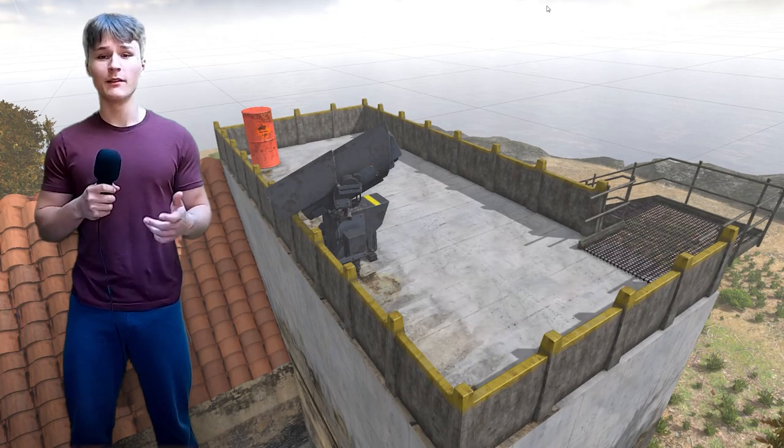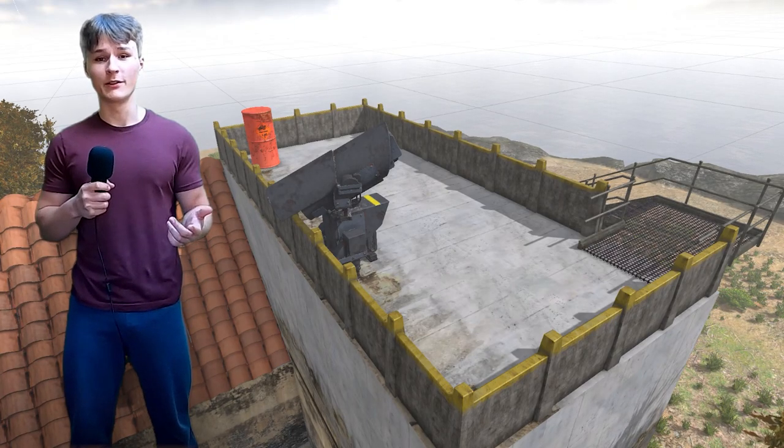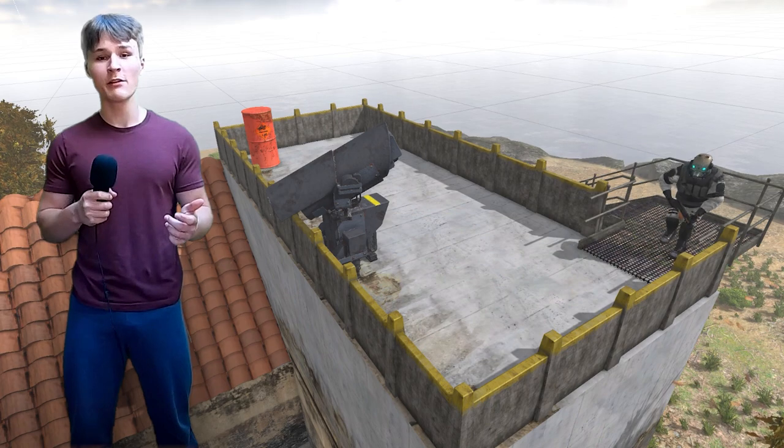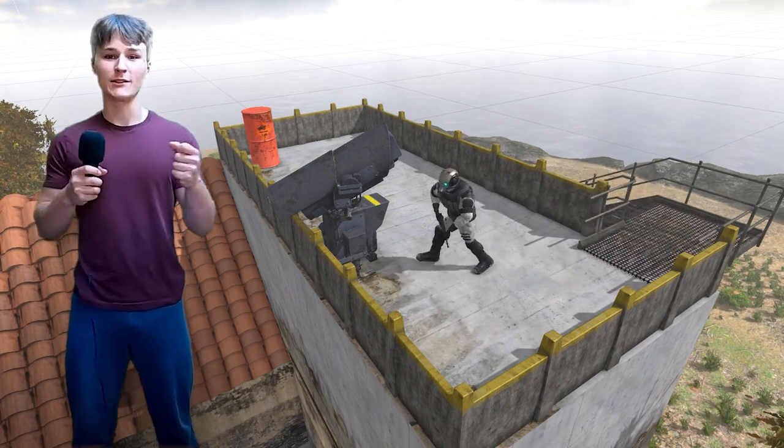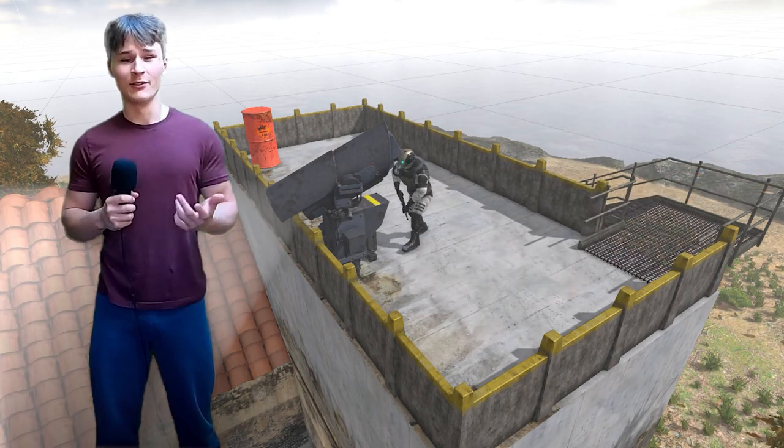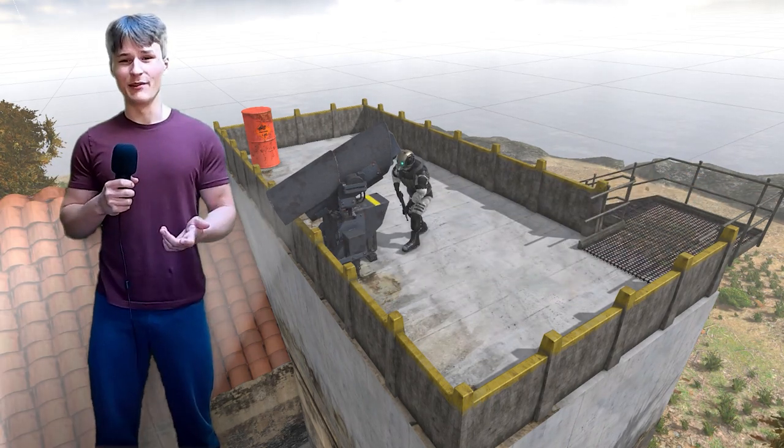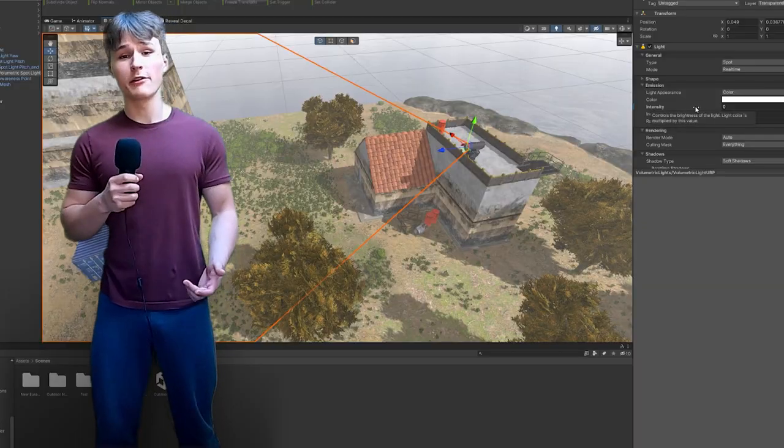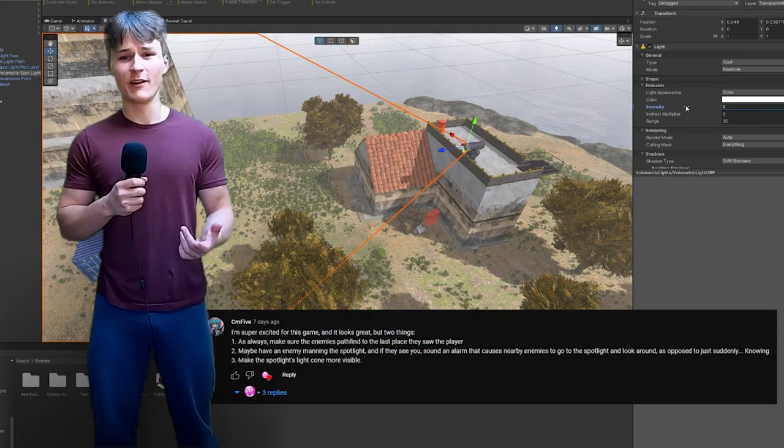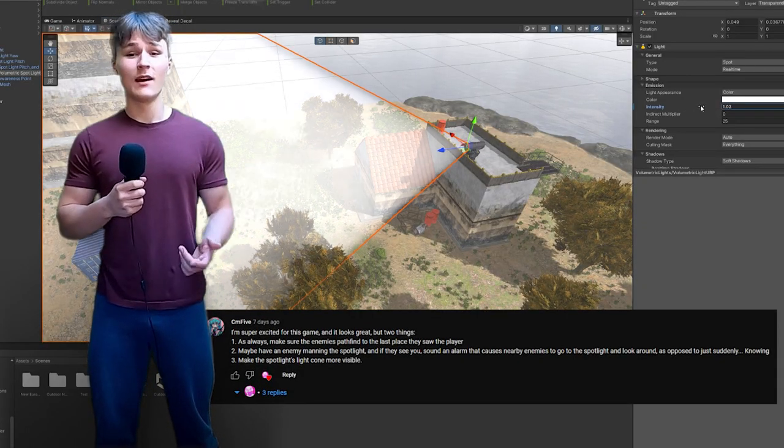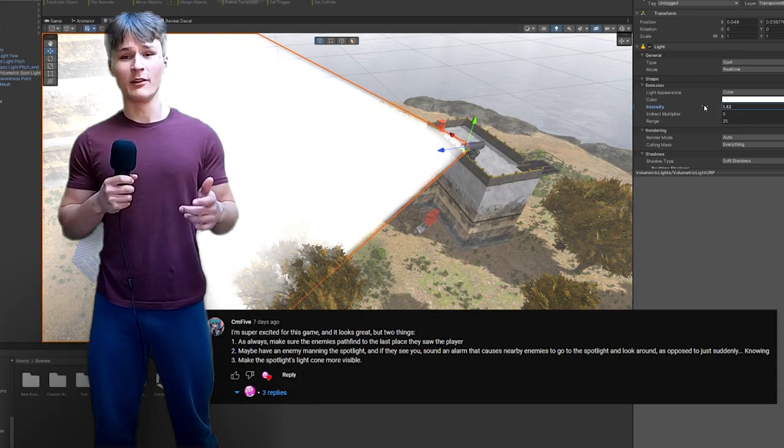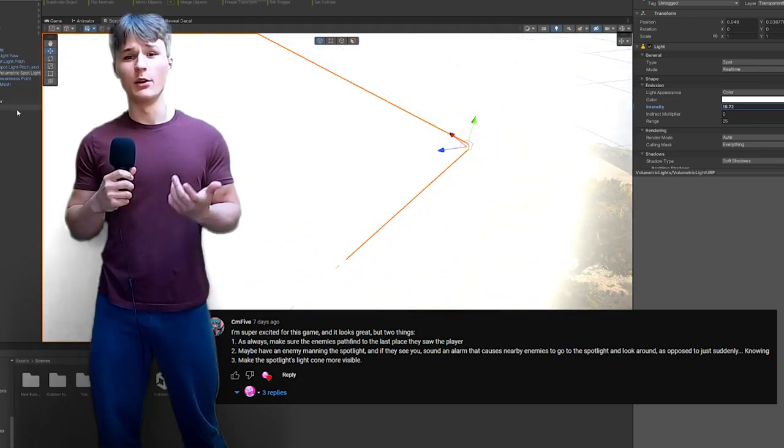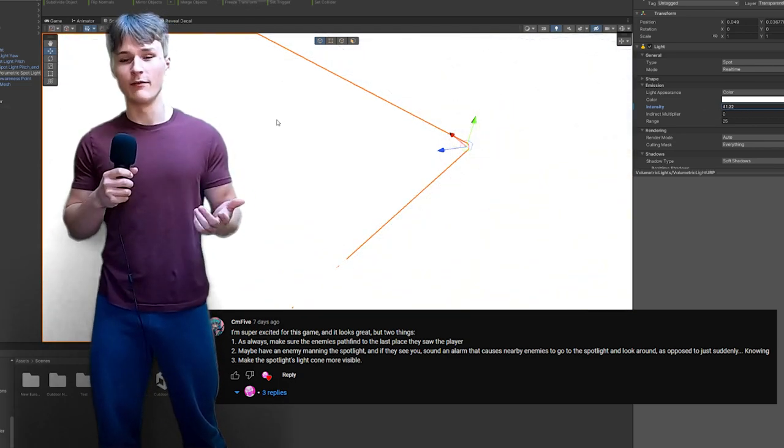I think the system works well enough for right now, but in the future I want to polish it up and add IK and animations so enemies actually hold the spotlight, as right now it looks a little bit weird as they just kind of stand there. Also, as CM5 recommended, I also made the spotlight a bit more visible so you know if you're in the spotlight's view or not.